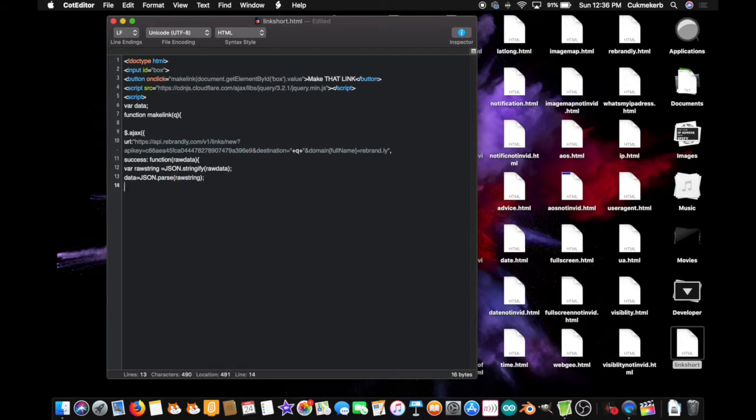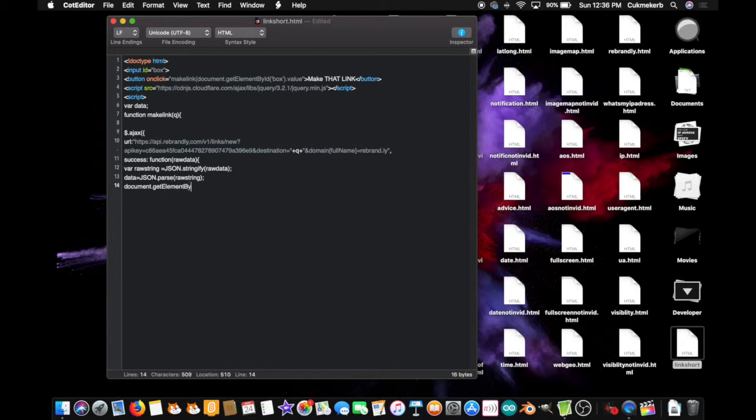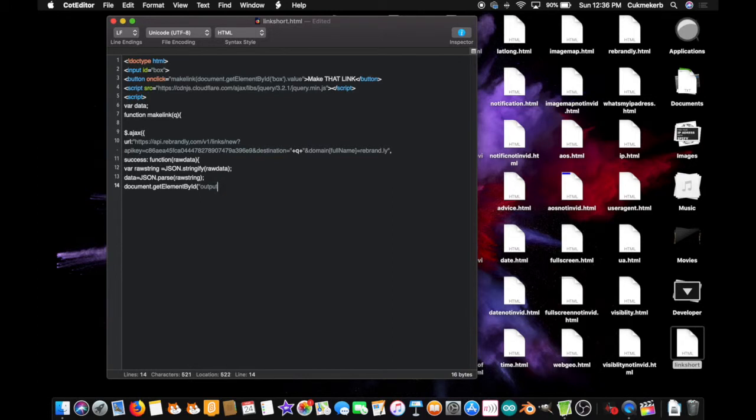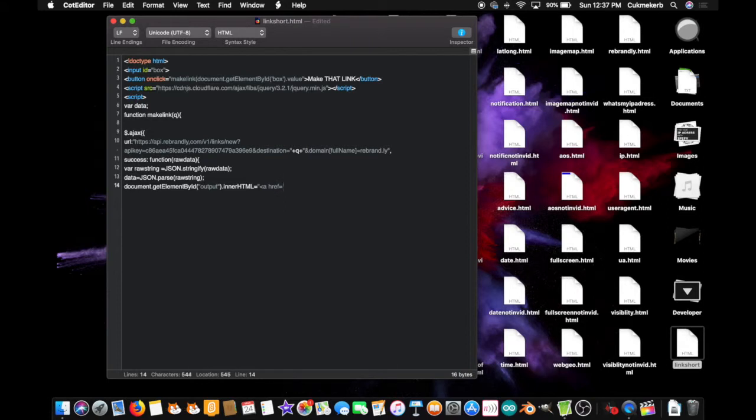All right, now we just need to output the link. Document dot get element, element with a capital E, by with a capital B, id with a capital I, open parentheses, and in quotes, output, input, and close quotes, and close parentheses, dot inner html, equals, and in quotes, open a tag, a, href, equals, and open single quotes this time, https, colon, slash, slash, close double quotes,